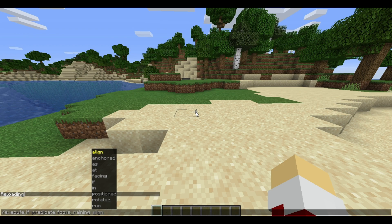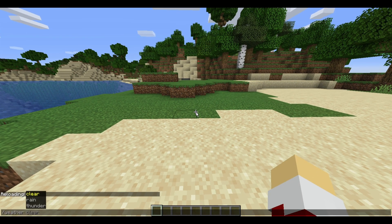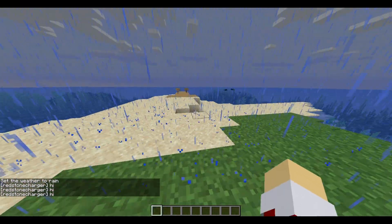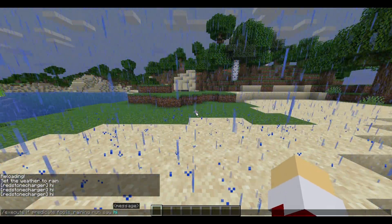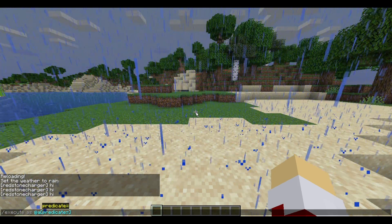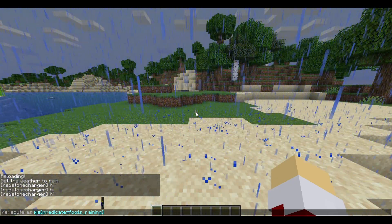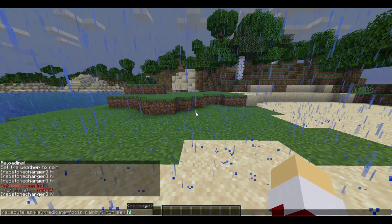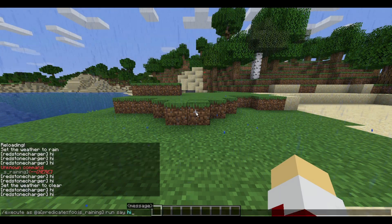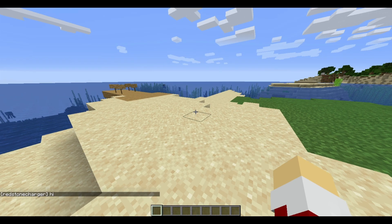It doesn't do anything because it is not raining. But if we do weather rain and run it again, it will say hi because it's raining. Extremely simple to do. Now, the target selector predicate equals won't autocomplete, so you have to type it in manually: predicate equals foo:is_raining, then run say hi. And it actually works — I wasn't sure of that, I didn't test it beforehand. So if it's raining it will say hi, if not it won't.